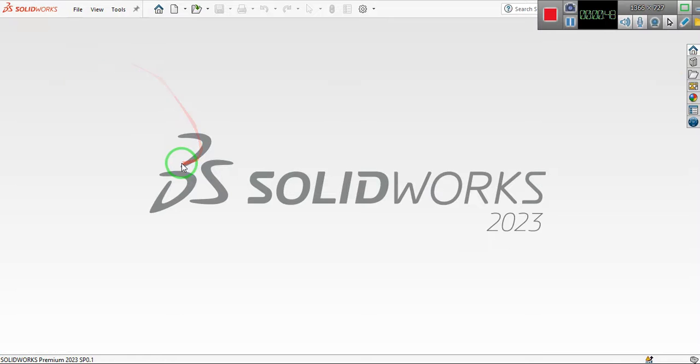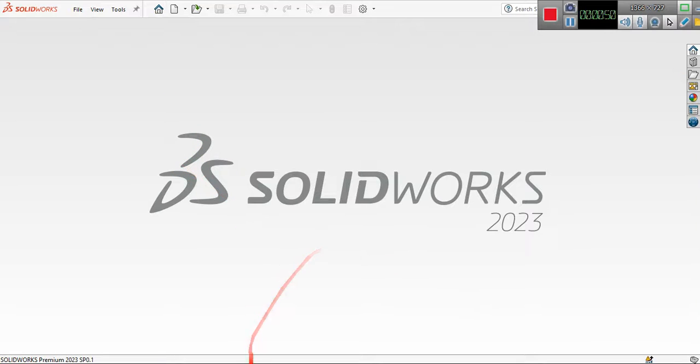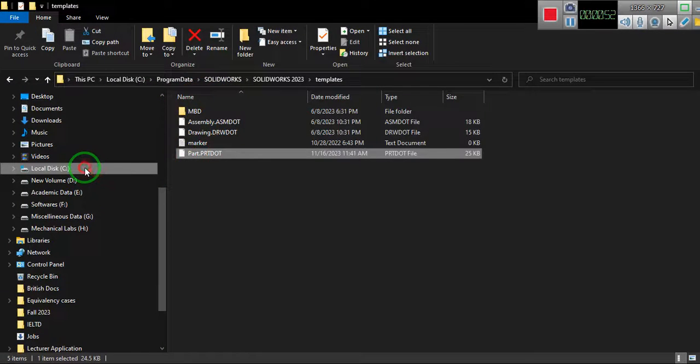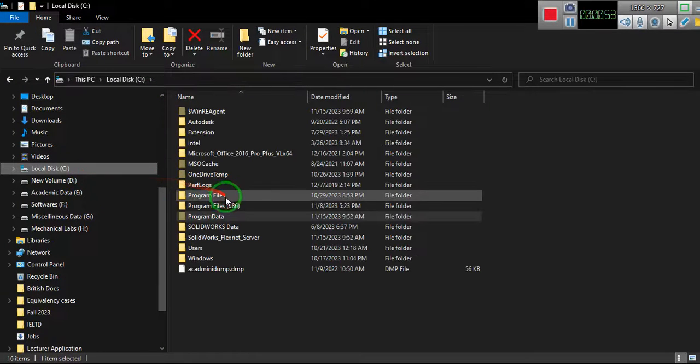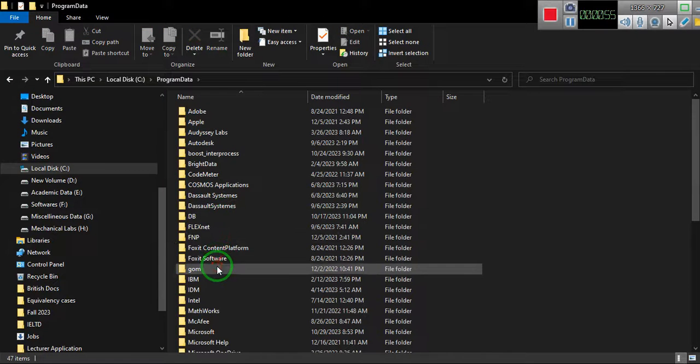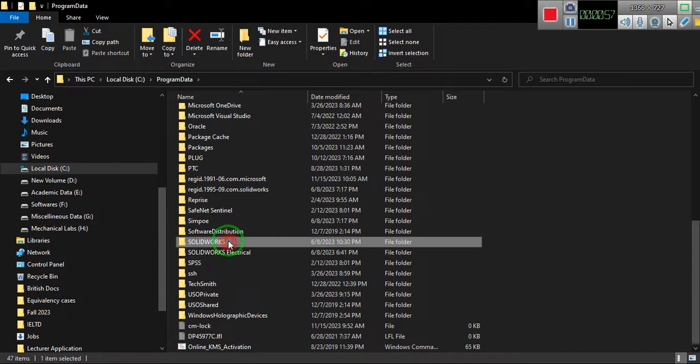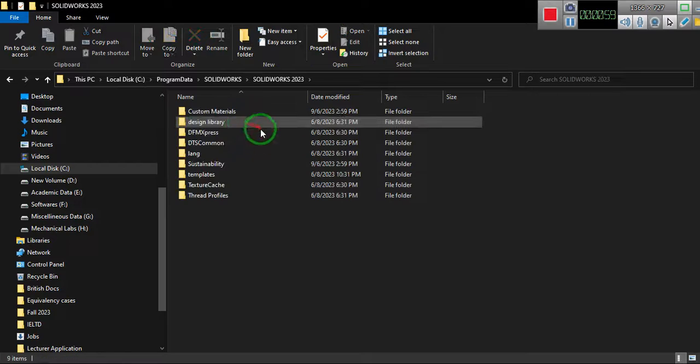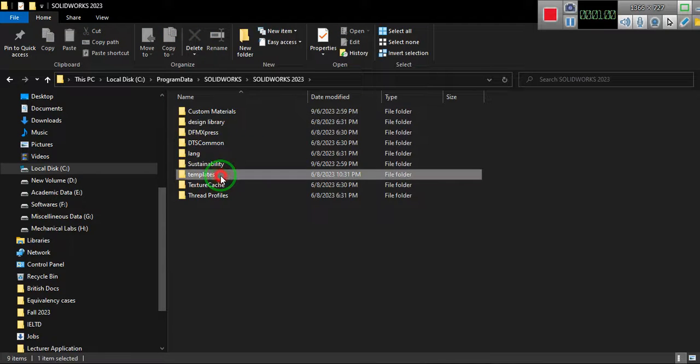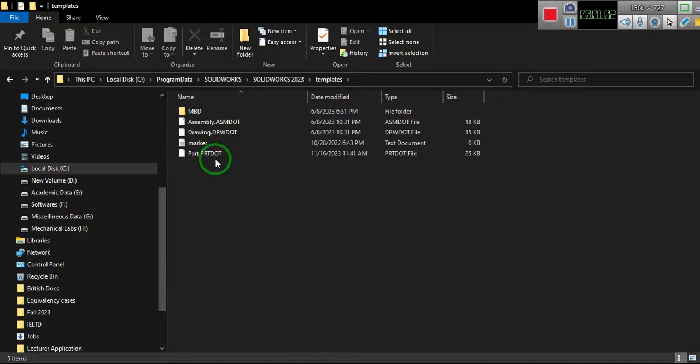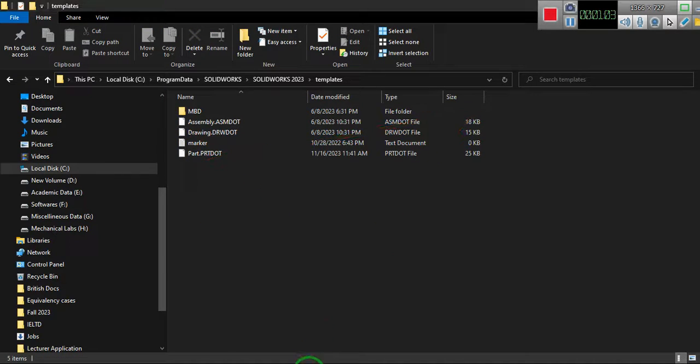If you need to change the template units, what you need to do is go to the C drive, then go to program data. In the program data find SOLIDWORKS, then SOLIDWORKS 2023, and then templates. You see that this is the template here.